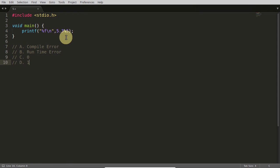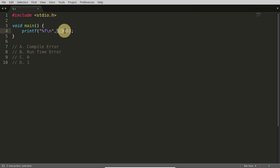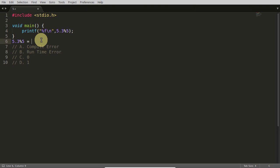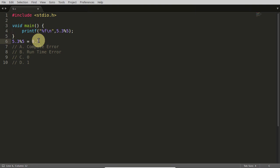I think you would have come up with the answers by now. So what is happening here? We are simply doing the modulo operator on 5.3 — modulo division with 5. Generally what we would expect is that 5.3 modulo 5 should be 0.3. So let us see whether it is the expected thing or not.